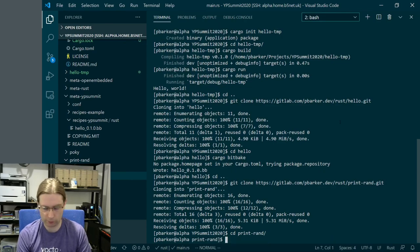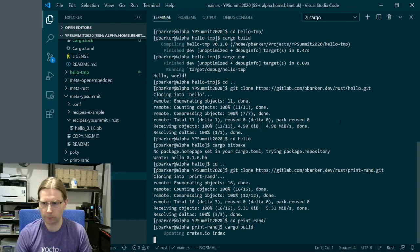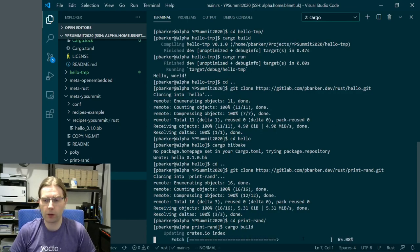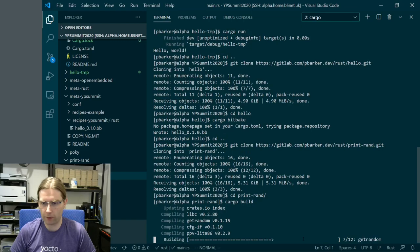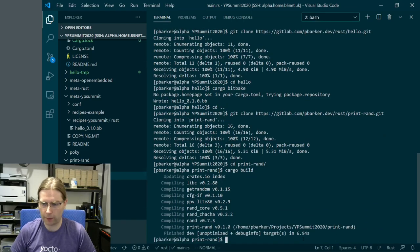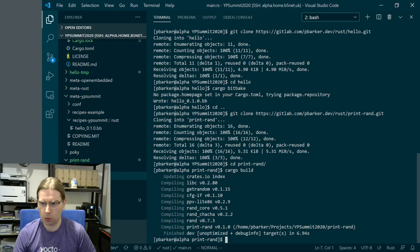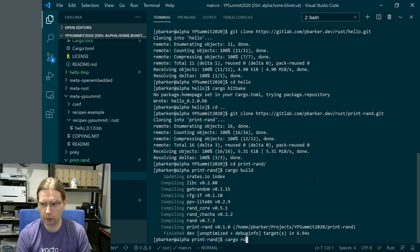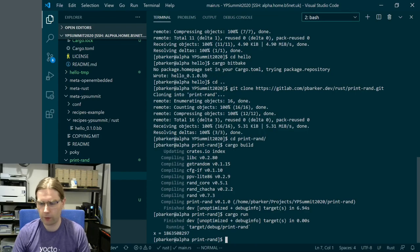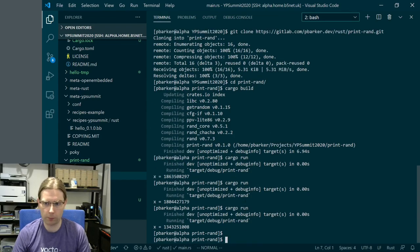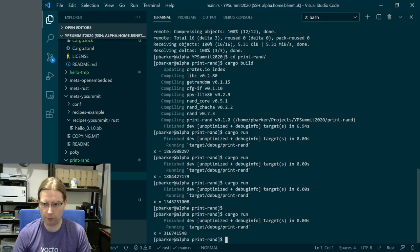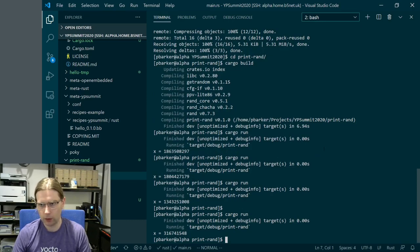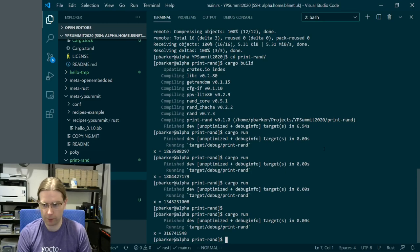Let's take a look at that before we move on. In our print-rand directory, if we run cargo build, this is where it's going to be more interesting because it's going to build some dependencies. You see it compiling the dependency crates, then compiling print-rand itself. Then if we do cargo run, it's going to generate and print a random number that's different every time we run it.